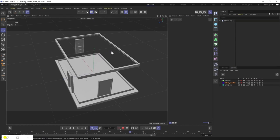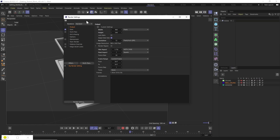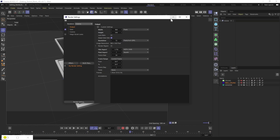The first thing to really do is to set Corona as our render engine. Come up to render settings, and where it says Render Standard, we're going to change this to Corona. That's all we really need to do there for now.